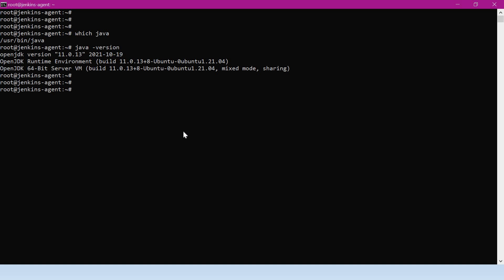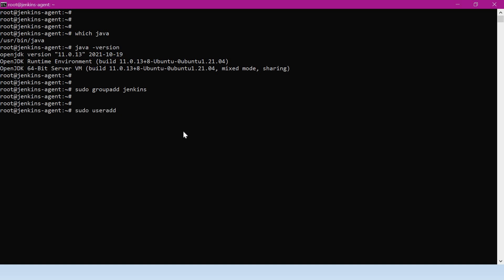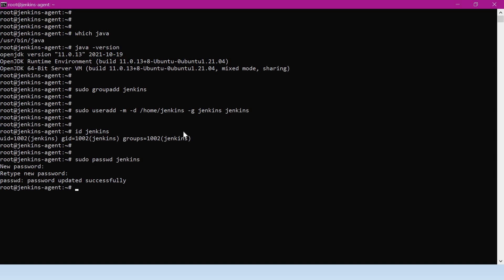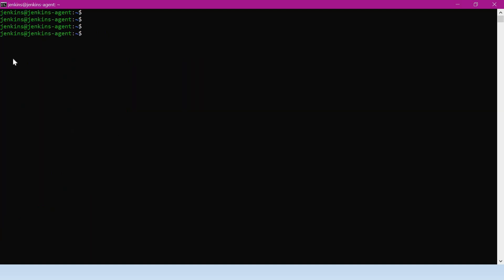For this Jenkins setup, let me create a new group and user called Jenkins. I am adding a new user called Jenkins, setting up the home directory at /home/jenkins, providing the group Jenkins, and the name of the user Jenkins. Now the user Jenkins is created. Let me assign a password for this user. This password is required when we copy the public key from Jenkins master to this machine. Now we have created a new user and switched to that user — we now have a new user called Jenkins inside the agent.